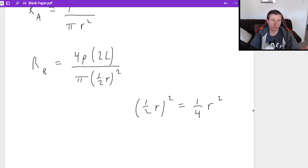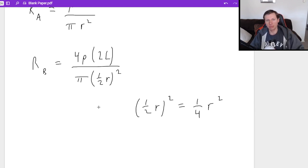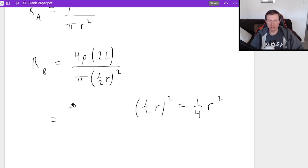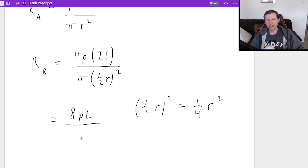So instead of 1/2 R, it's kind of like 1/4. And so now I'm just going to rewrite this for RB. It's 4ρ. If you want to, you can even combine the 4 and the 2 to make 8. That's fine. So it's like 8 times ρL divided by π times 1/4 R².